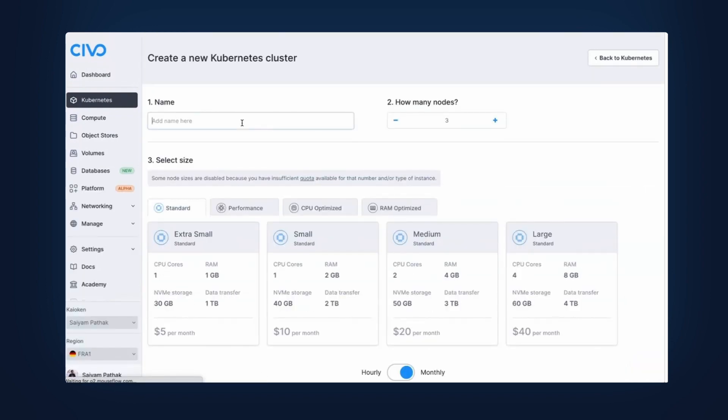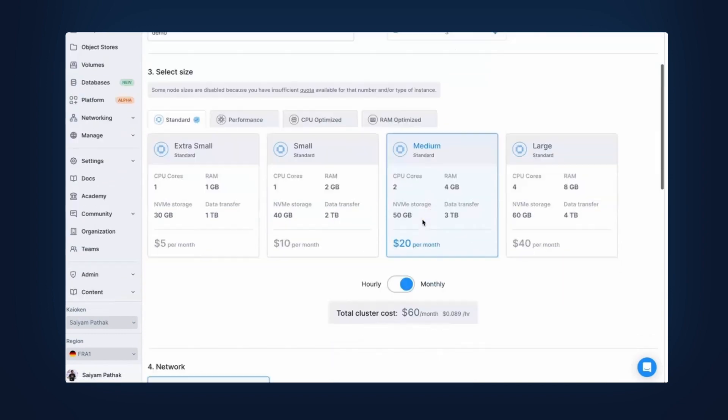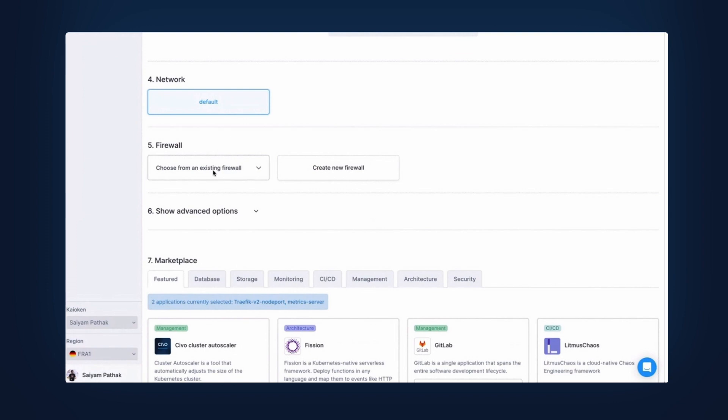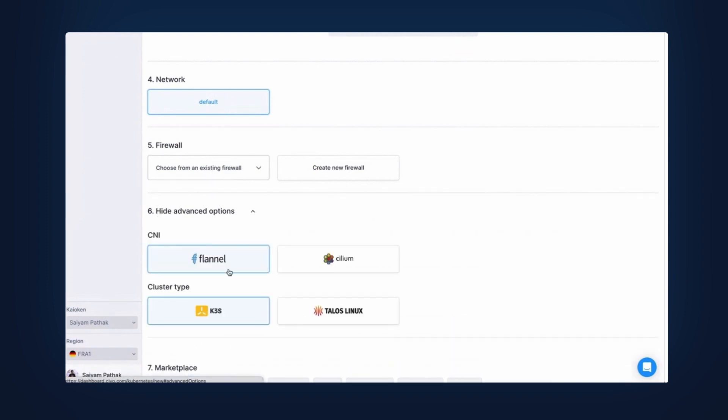Give it a name, select the size, the number of nodes, select the network and firewall. In the advanced options, you'll be able to select Talos Linux.